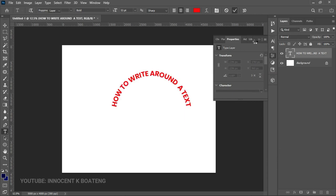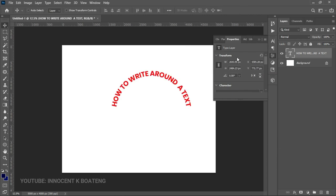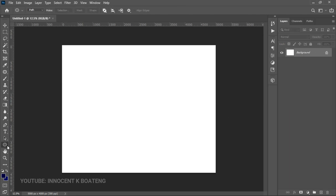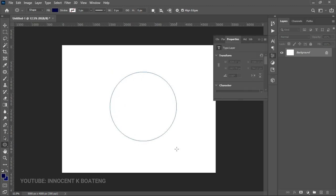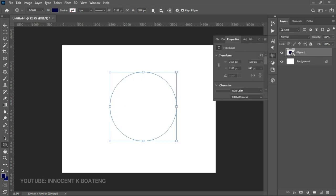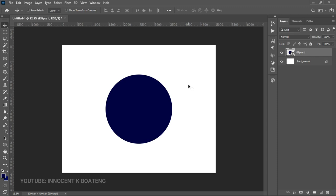Now, how do we actually use this in a real-time project? We are going to create a very simple logo full of circles. So we go for the Ellipse tool and select Shape, create a simple shape, and make sure that it is centered. Let's say this is our logo, but we want text around this particular shape.